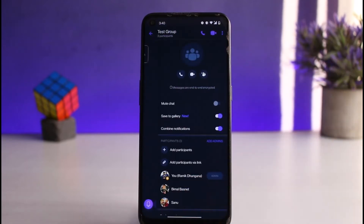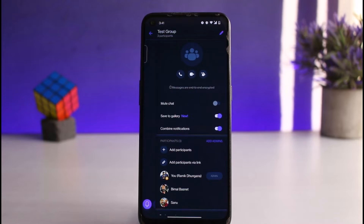You can only add people to this group if you are the admin. If you are not the admin, you cannot add any more people to this group. So make sure you are admin of the group.